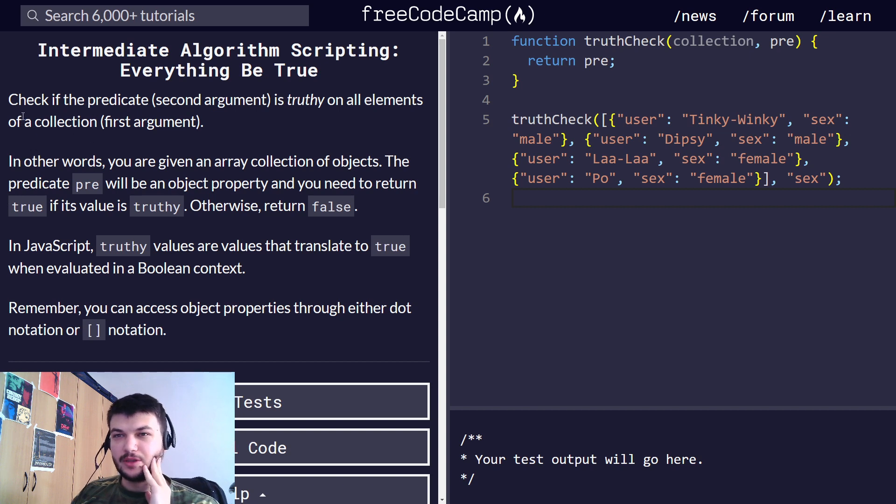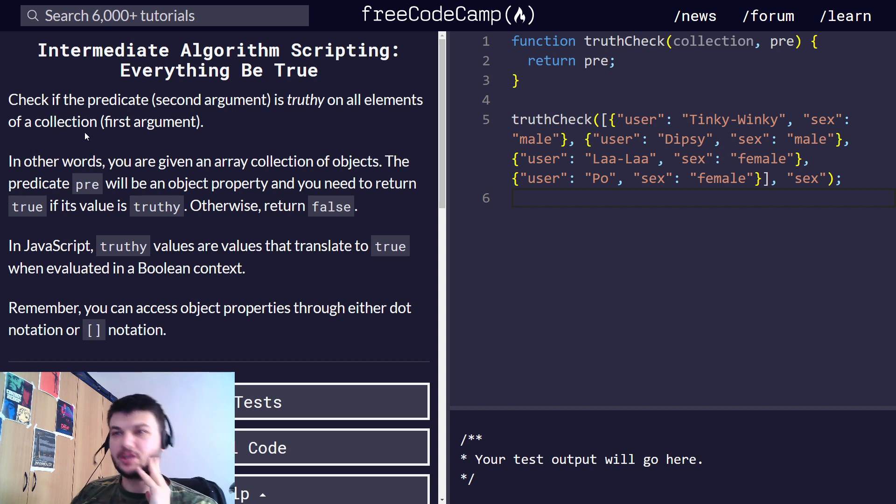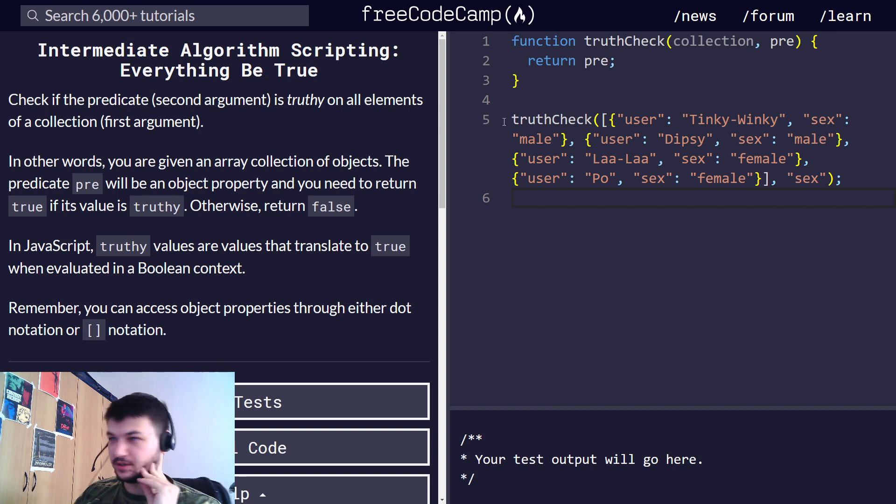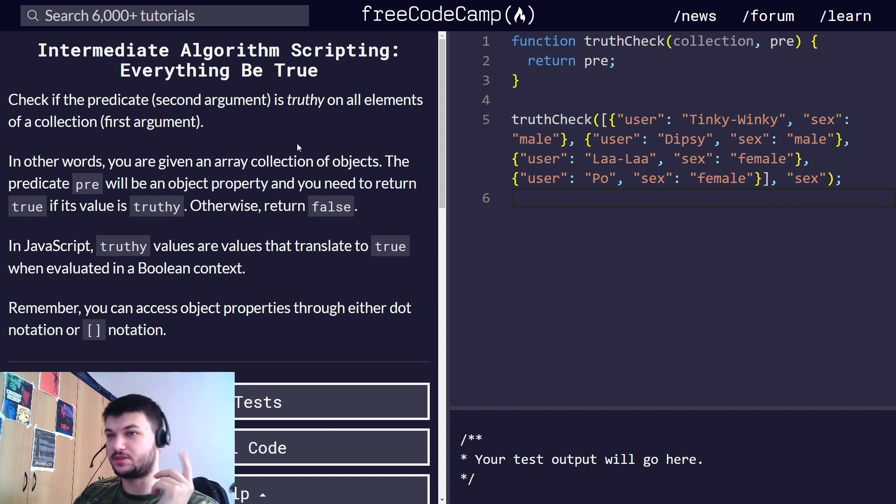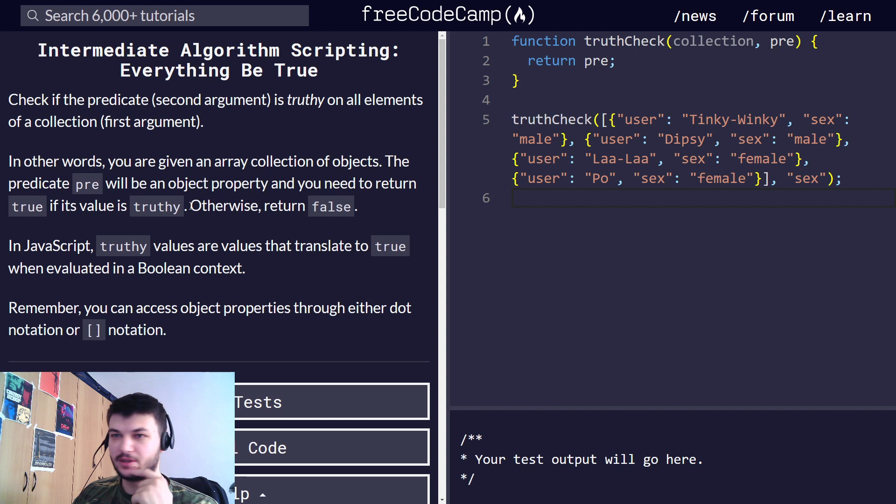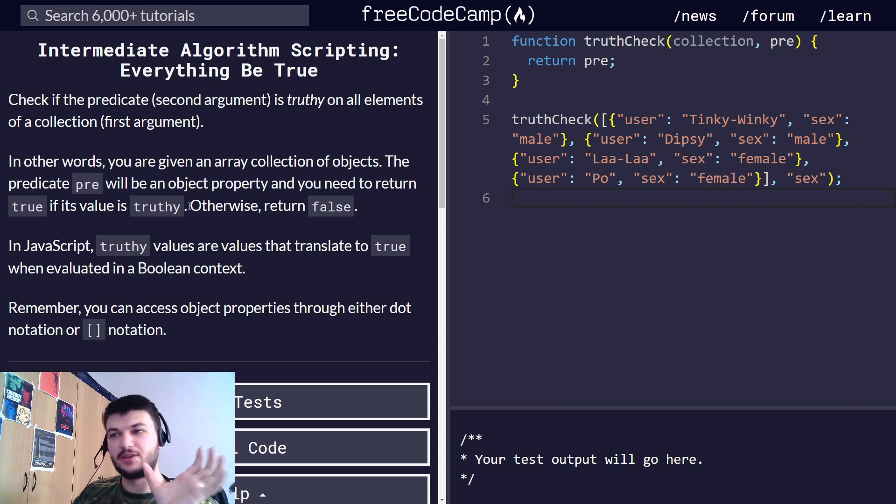The exercise states that we need to check if a predicate, which will be the second argument, is truthy on all elements of a collection in the first argument. So we are given an array,